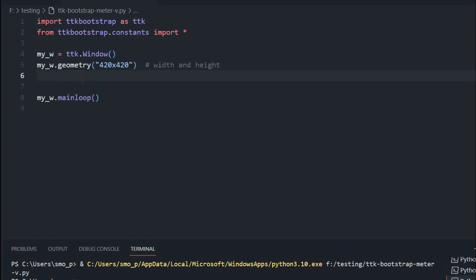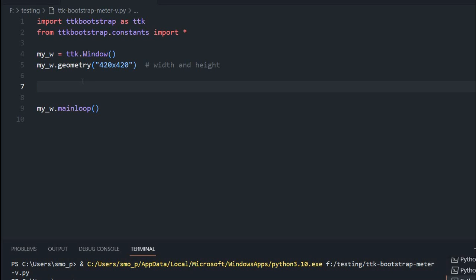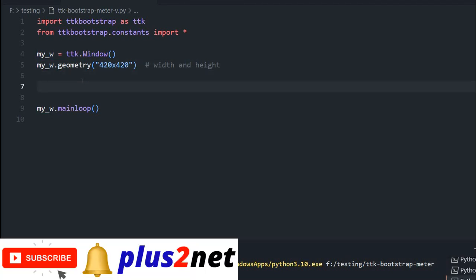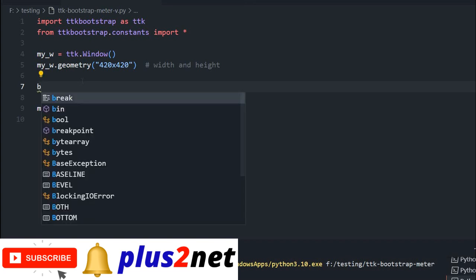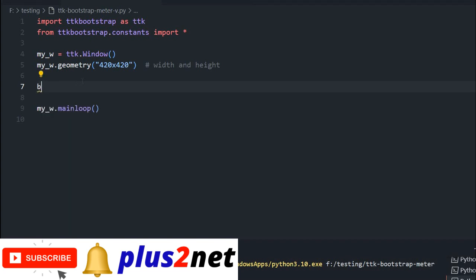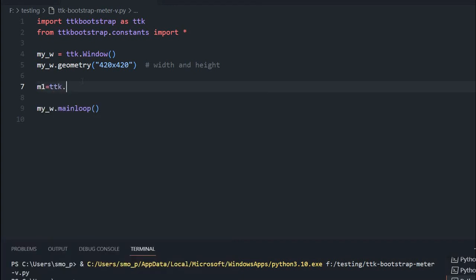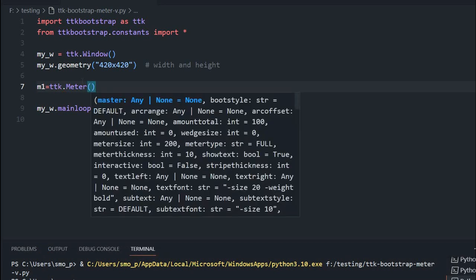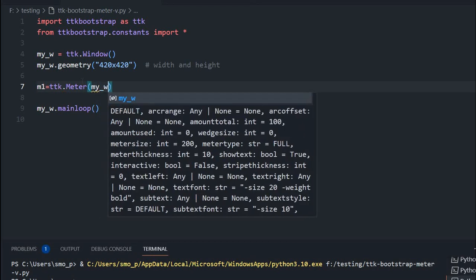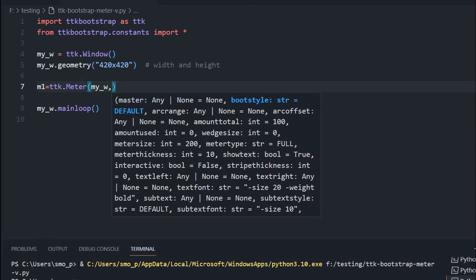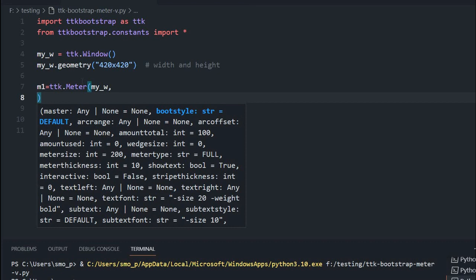This is the blank template or window where 420 by 420 is the width and height we have defined. And my_w is the parent window. Let us just start with our meter, giving the name as m1. So this is ttk.Meter — this is part of the TTK. Inside this, I am giving my_w as my parent window, then I will talk about what parameters I am starting with.